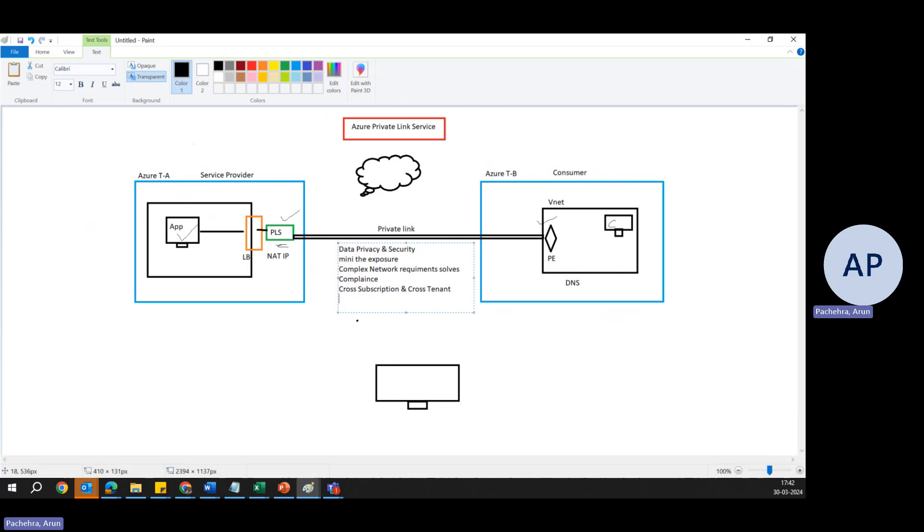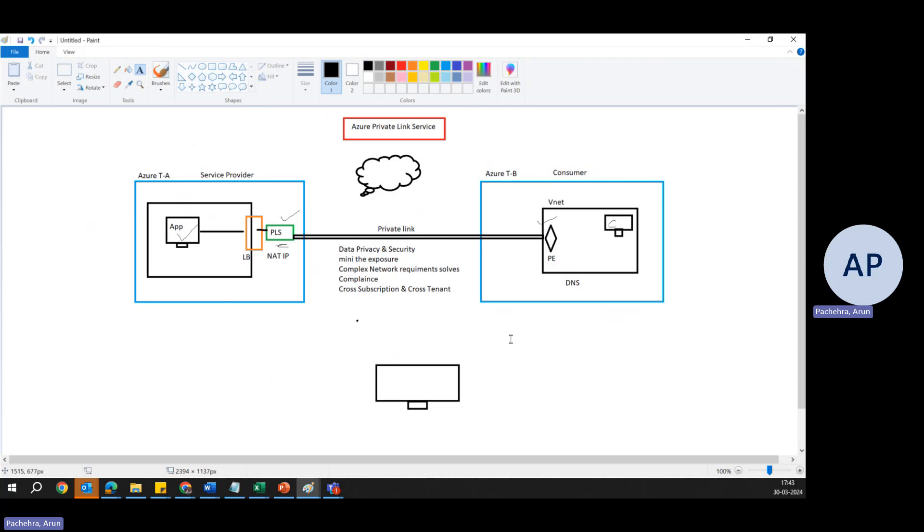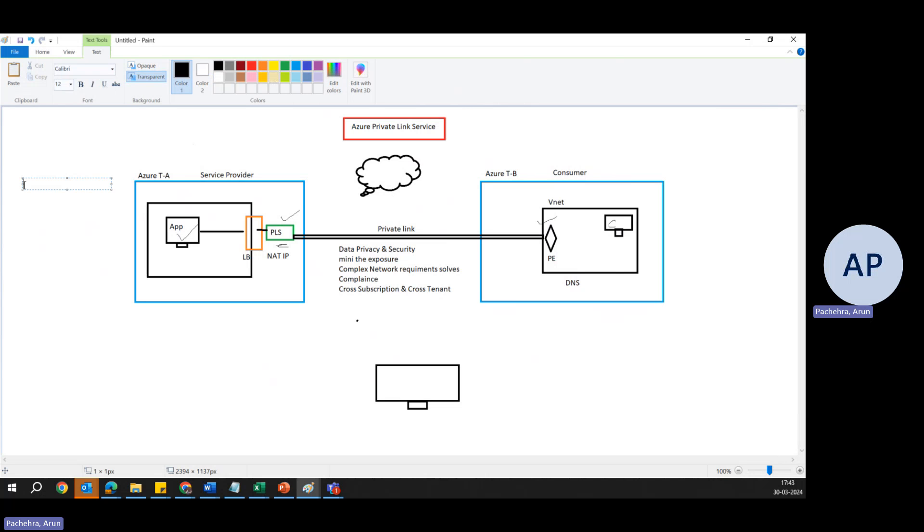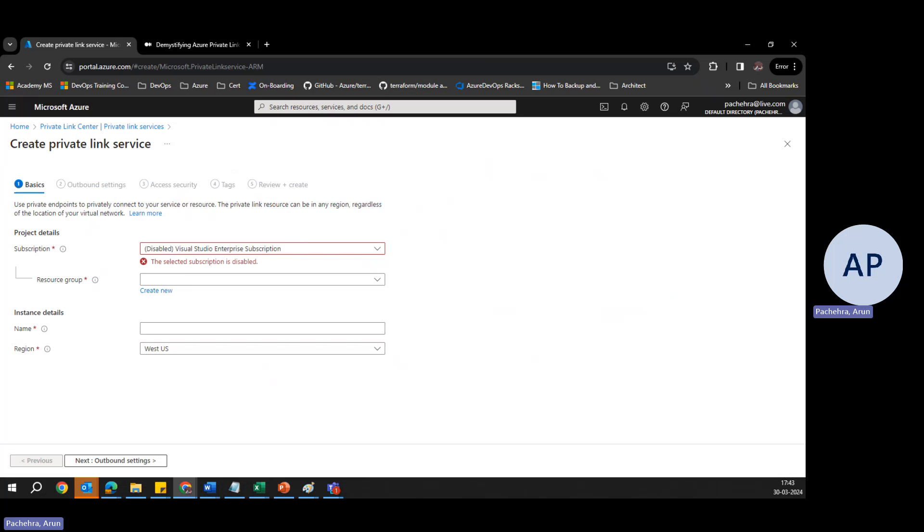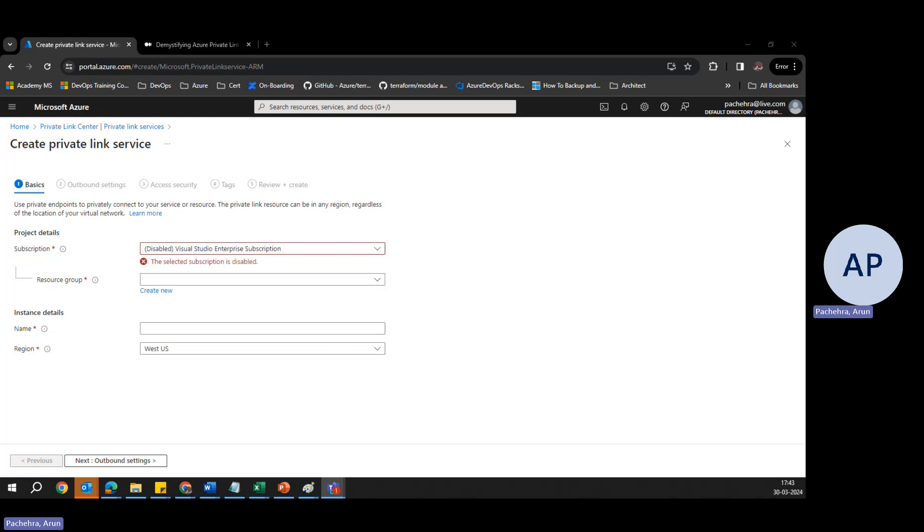So in summary, Azure Private Link Service solves critical challenges related to the secure and private consumption of cloud services, offering enhanced security, simplified network management, and compliance with regulatory standards. That's all about Private Link Service, but there is something I would like to mention here, like the steps that we configure. It is pretty clear, but you know, my subscription is disabled, so I could not show you all the steps. Once I have it back, everything would be shown. So it is simple. You need to just give the name, then the outbound setting, then the access security, and the tags.